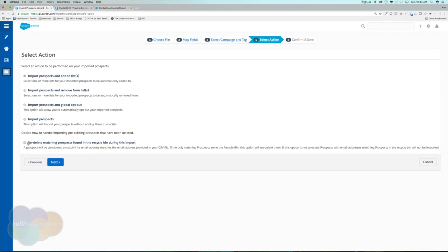Below that is the option to undelete matching prospects found in the recycle bin during this import. For our initial import we won't need this, but in the future — say you've pushed cold prospects to the recycle bin and then they visit your trade show booth and sign up — you'd check this to bring those people back in since they've shown interest. For now I'll leave it unchecked and hit Next.